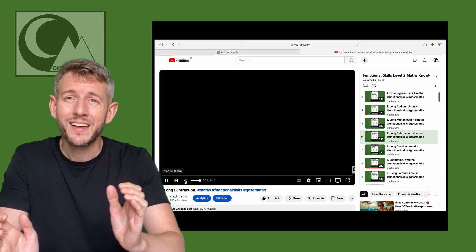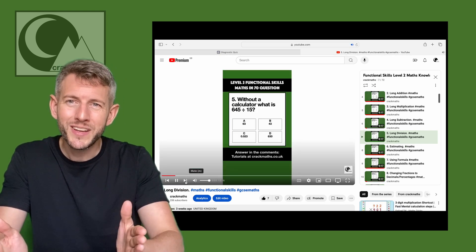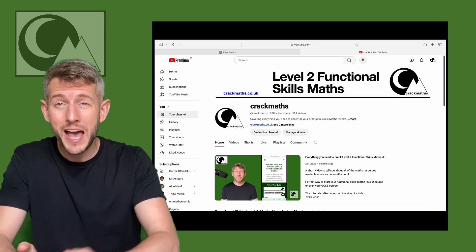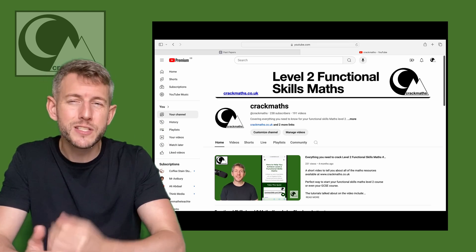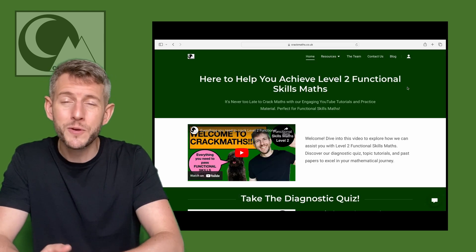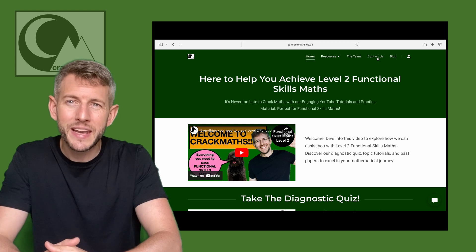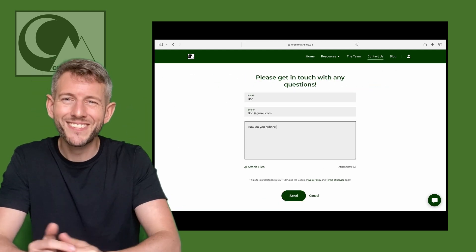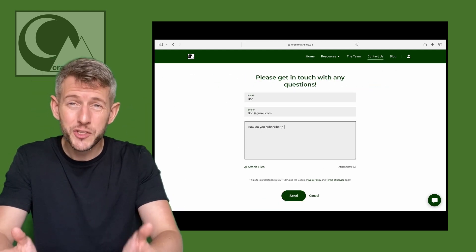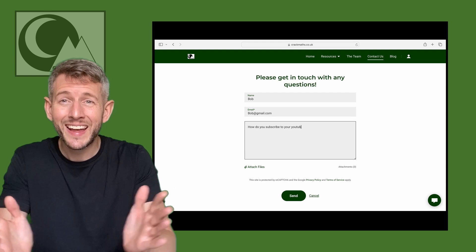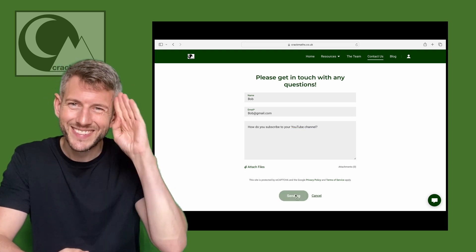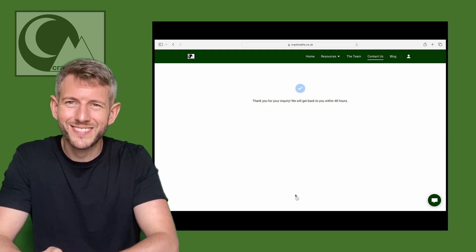So enjoy, have a look around, and if you have any questions feel free to send me an email in the contact centre. Enjoy the website and hopefully see you in the tutorials. So long, thank you.